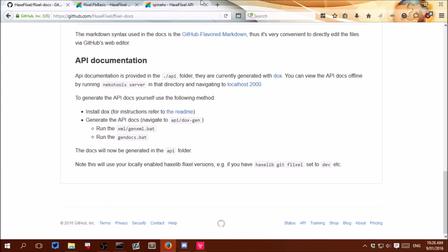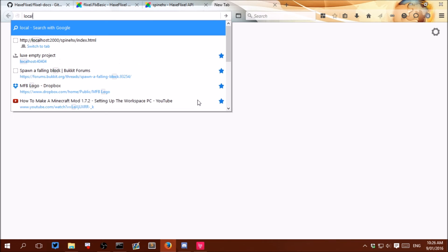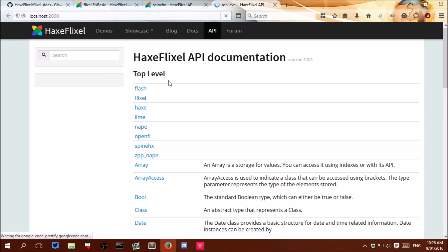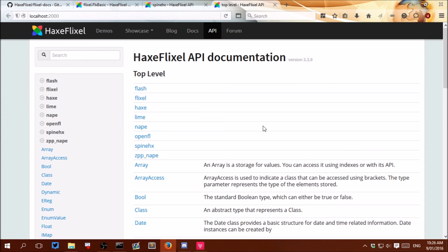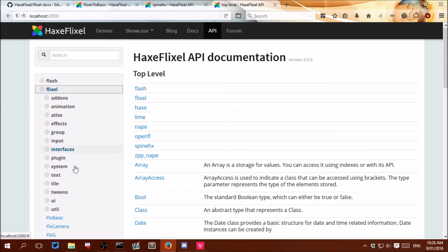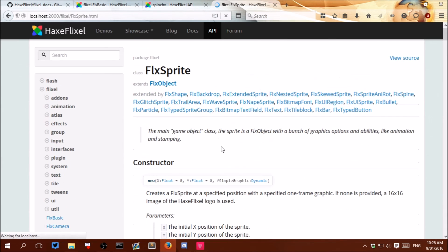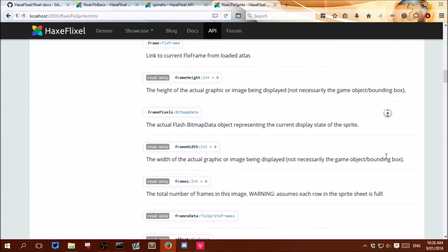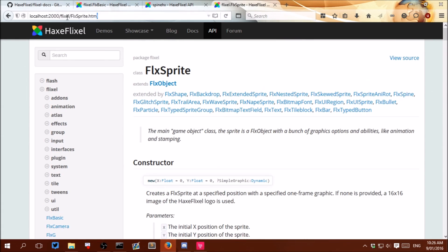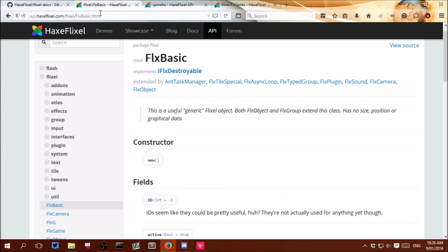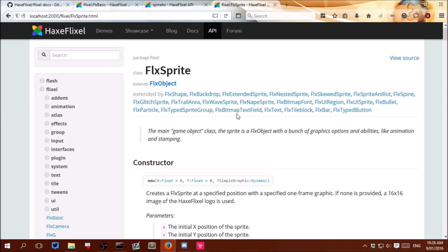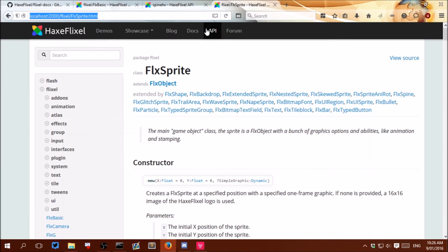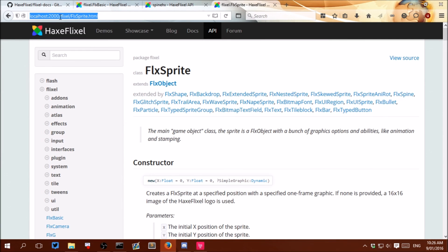And if we open up our web browser and go to localhost:2000, we should see that we are greeted with the HaxeFlixel documentation. And we can go on flixel and then look at for example FlxSprite. And we can access all of the API information. And as you can see this is localhost. This isn't api.haxeflixel.com. Which means that even if I was to disable my internet, as long as I run this command, I can open up to localhost:2000 to see the docs.